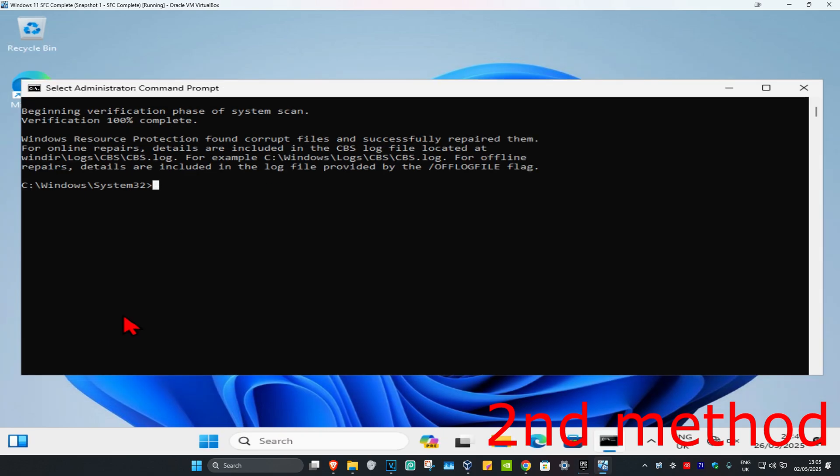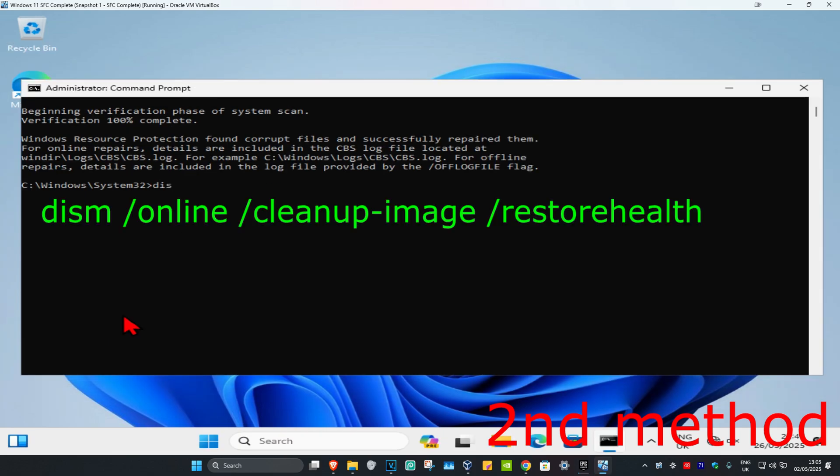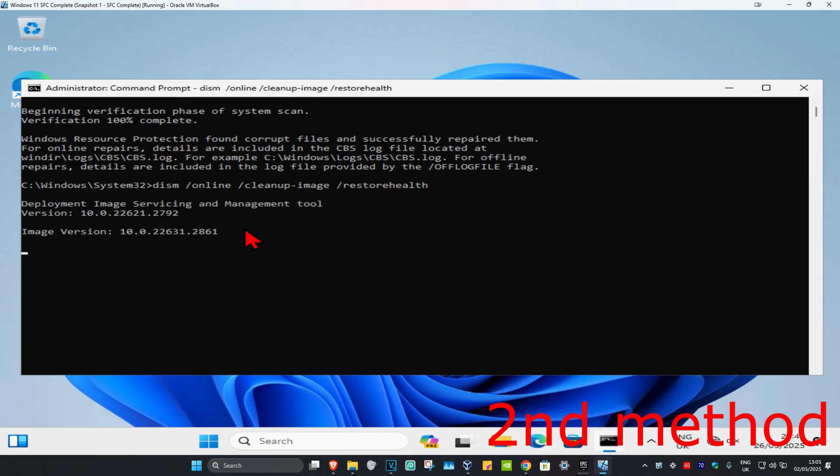Once that's been done, you're now going to type in DISM space forward slash online space forward slash cleanup dash image space forward slash restorehealth. Click on enter again.